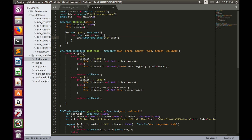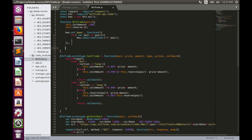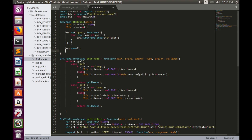The Bitfinex API version 2 requires putting a 't' before the pair name. Now we need to open the WebSocket connection with `BWS.open()`. This is almost everything we need to initialize the subscription to the channel.